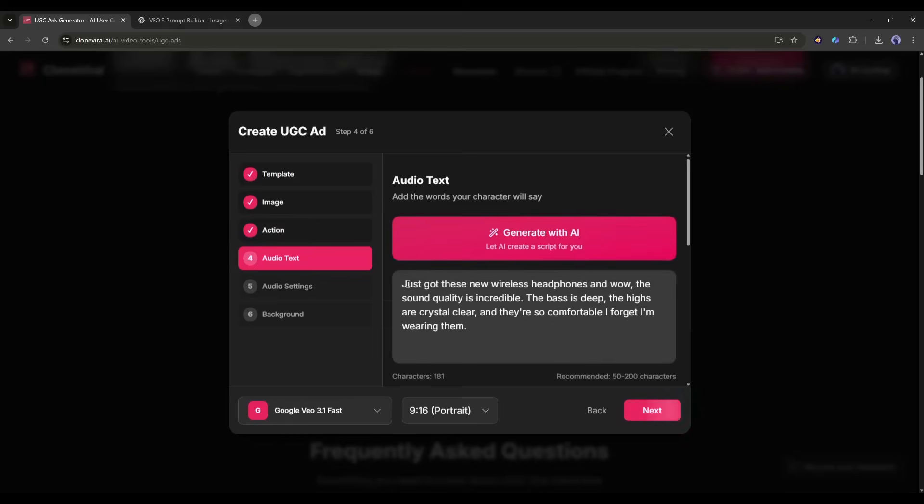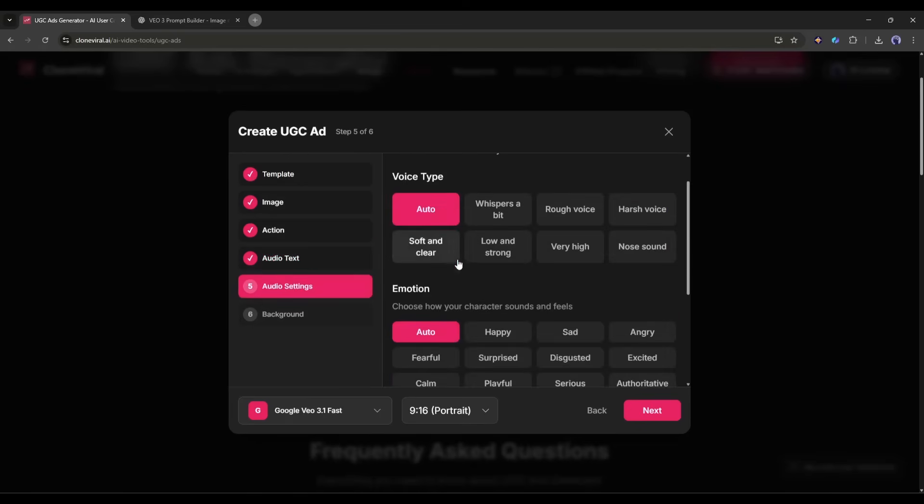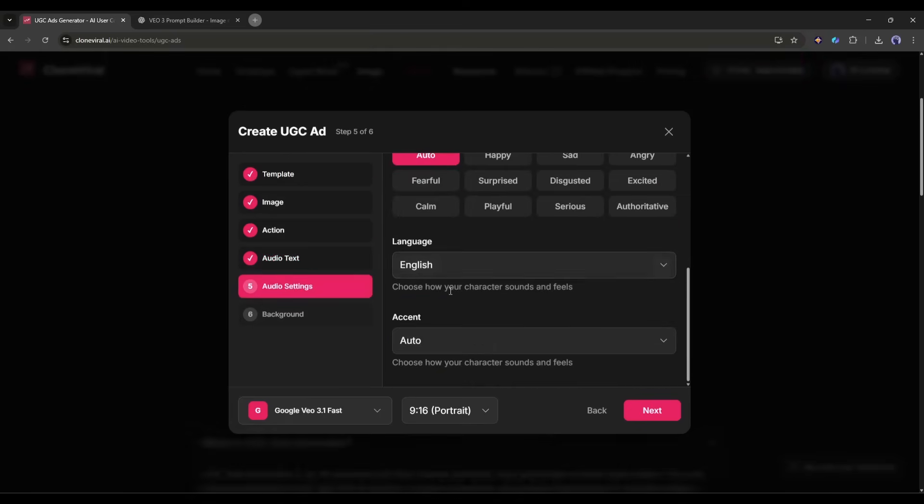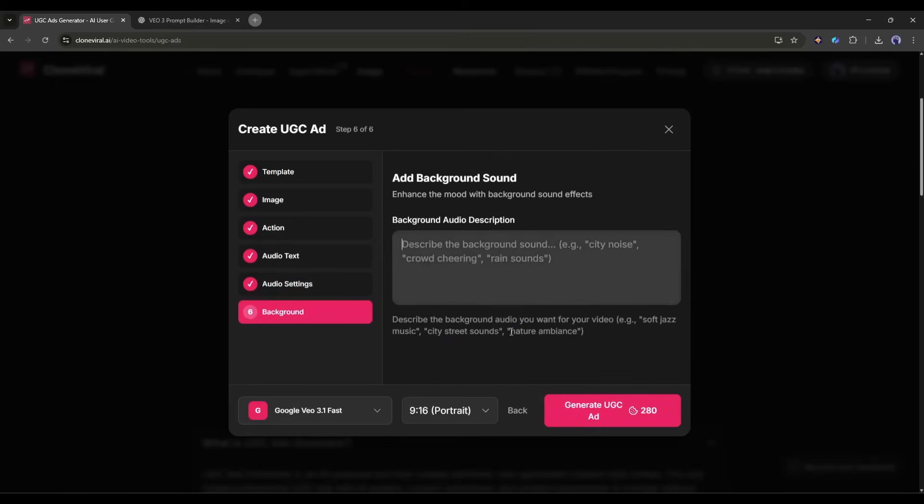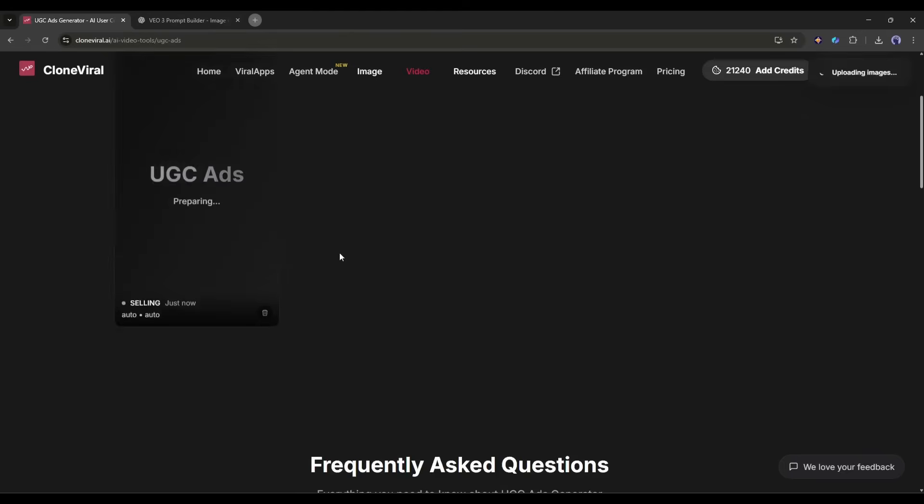Then write your voiceover script. Just got these new wireless headphones and wow, the sound quality is incredible. The bass is deep, the highs are crystal clear, and they're so comfortable I forget I'm wearing them. Adjust your audio settings, choose a background environment, maybe a cozy bedroom or modern office, and hit Generate.